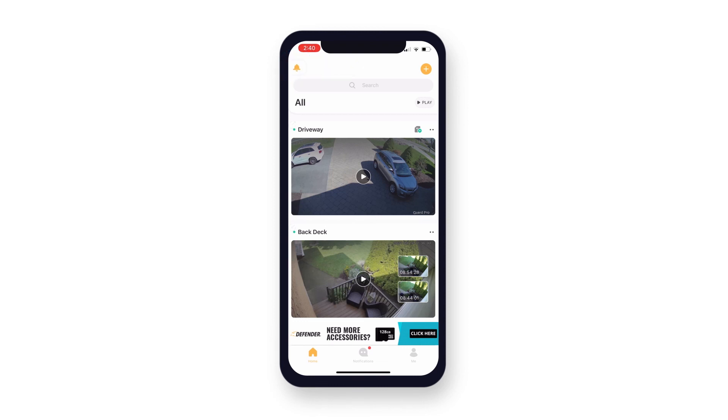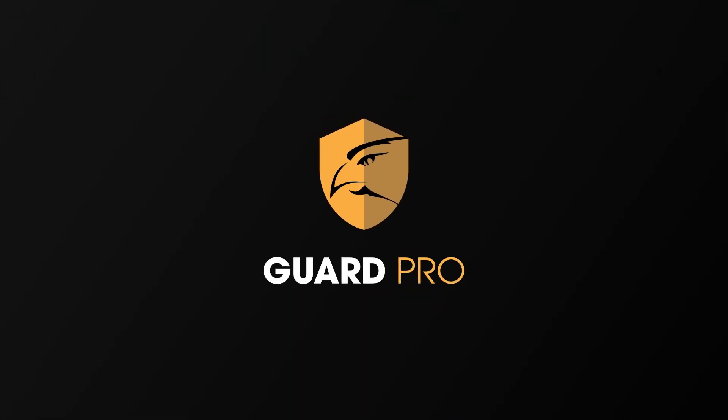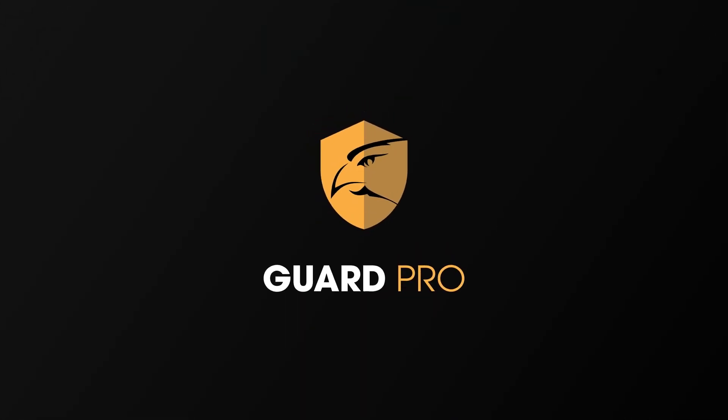For more tips and how-to videos, click subscribe or visit DefenderCameras.com.